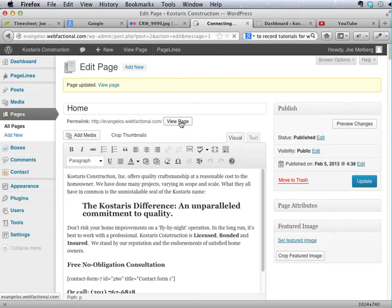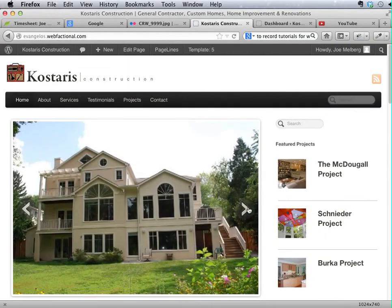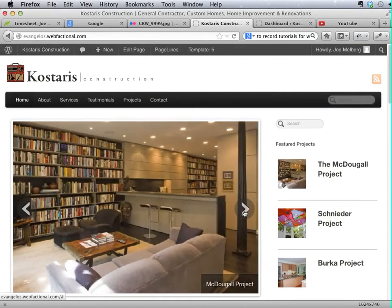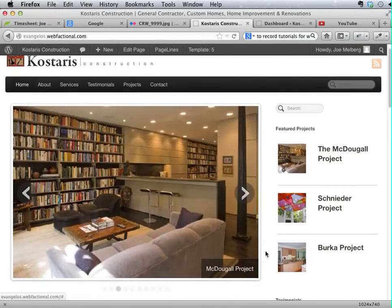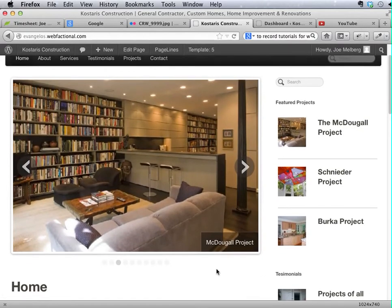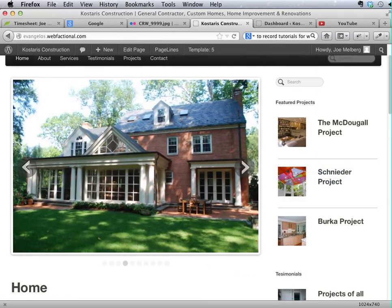Let's take a look and see what we've got. Look at that. So we've got this nice little McDougal project label here. This will let you kind of label some of these slides. Alright, and that's how you update the homepage slideshow.